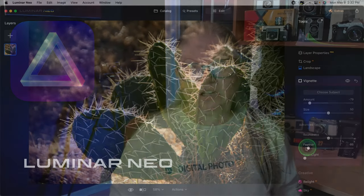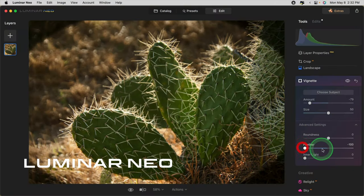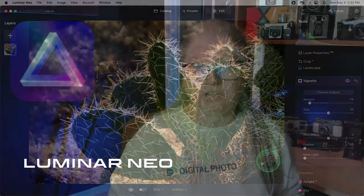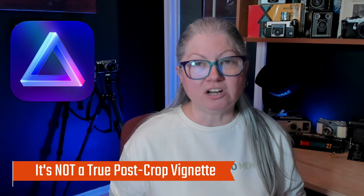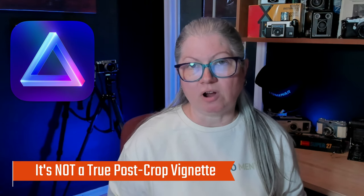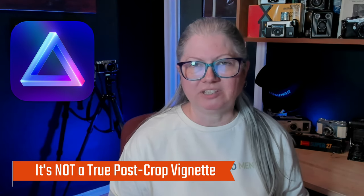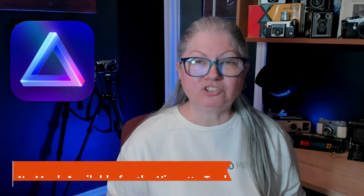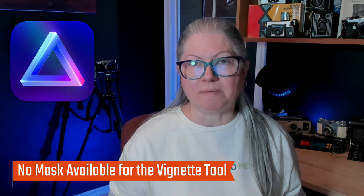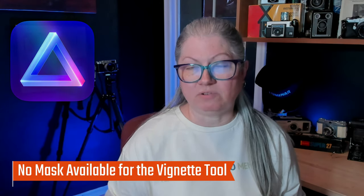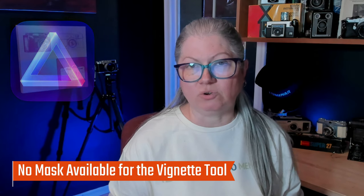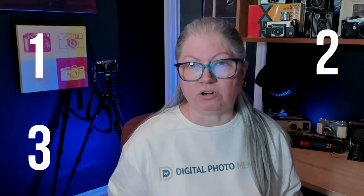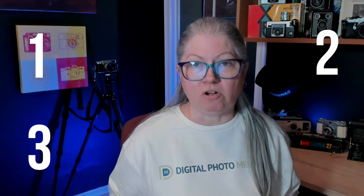If you use Luminar Neo and like to darken the edges of your images using the vignette tool, you're probably aware of two common issues. First, it's not a true post-crop vignette, so if you crop your image, the vignette will not start in the correct size. And secondly, there's currently not a mask available for the vignette tool, so what do you do if you only want to darken three corners, not all the edges?